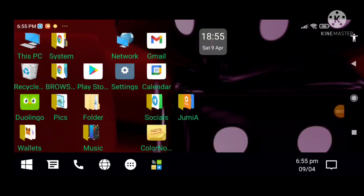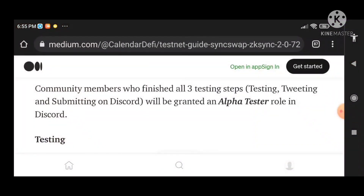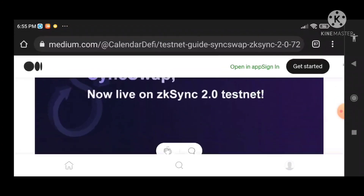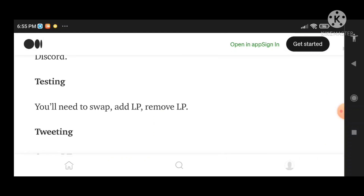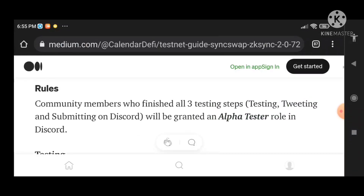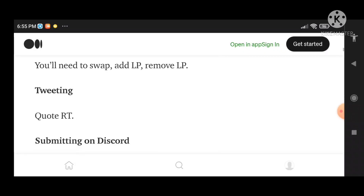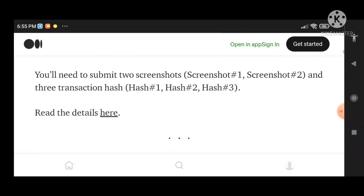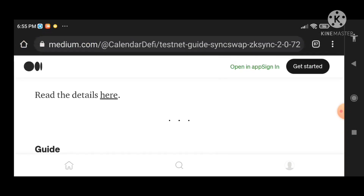It's Push in a Box here and I want to talk about the ZK Sync SyncSwap testnet version 2.0. These are the rules of the testnet — we need to read the details here.